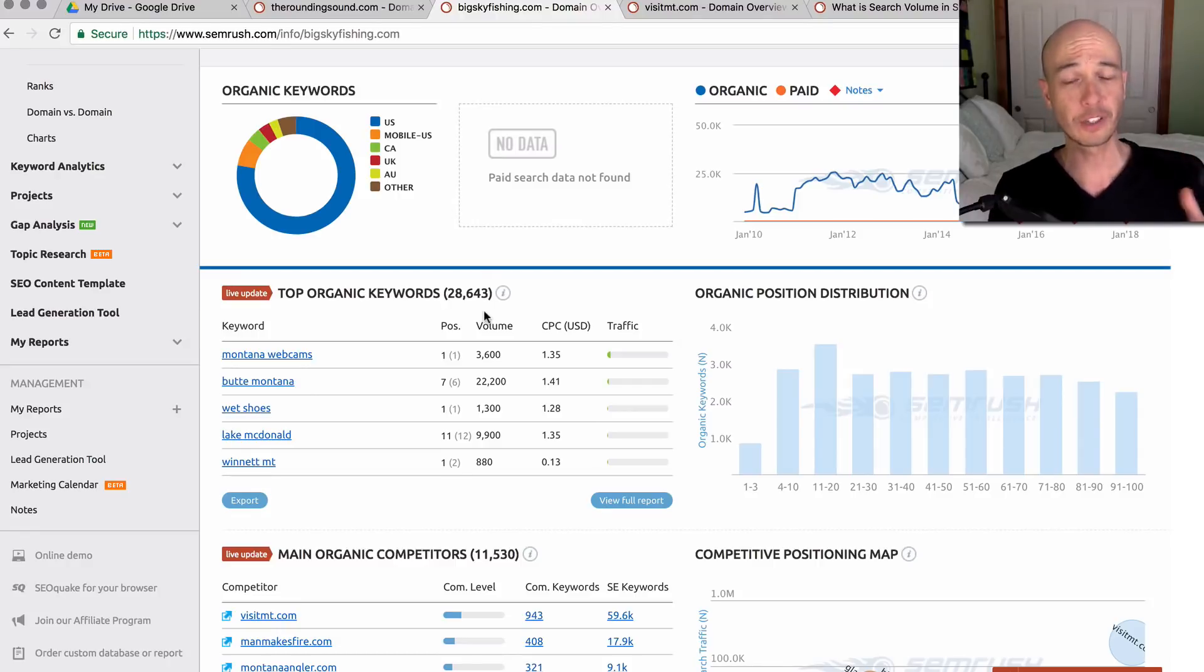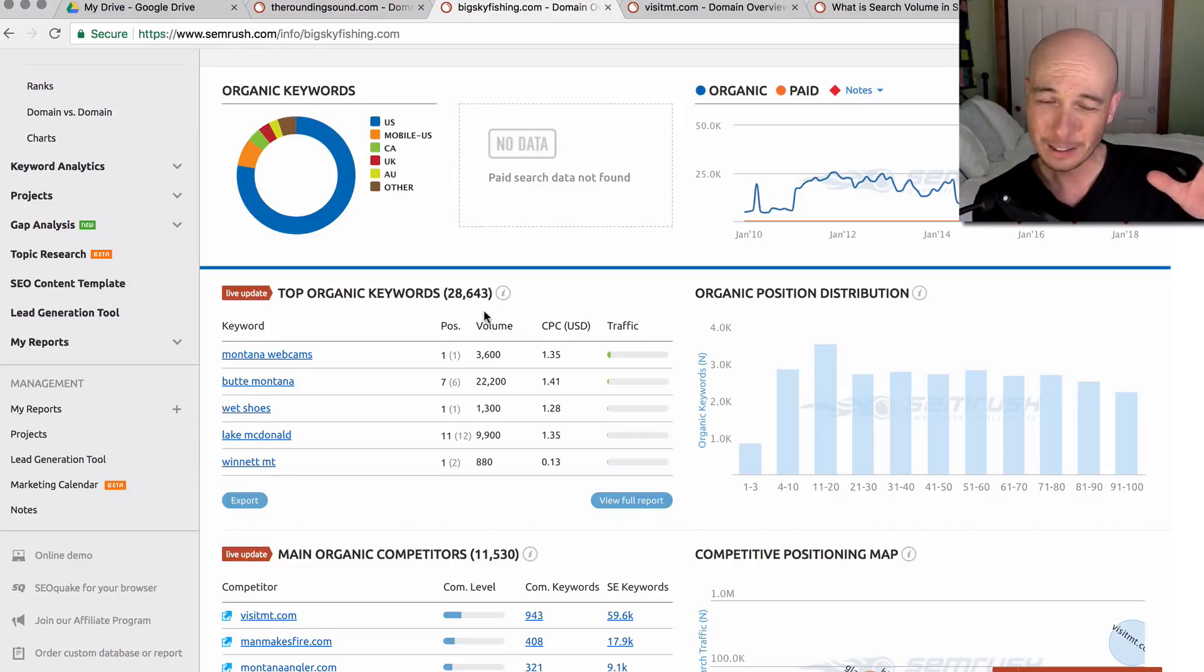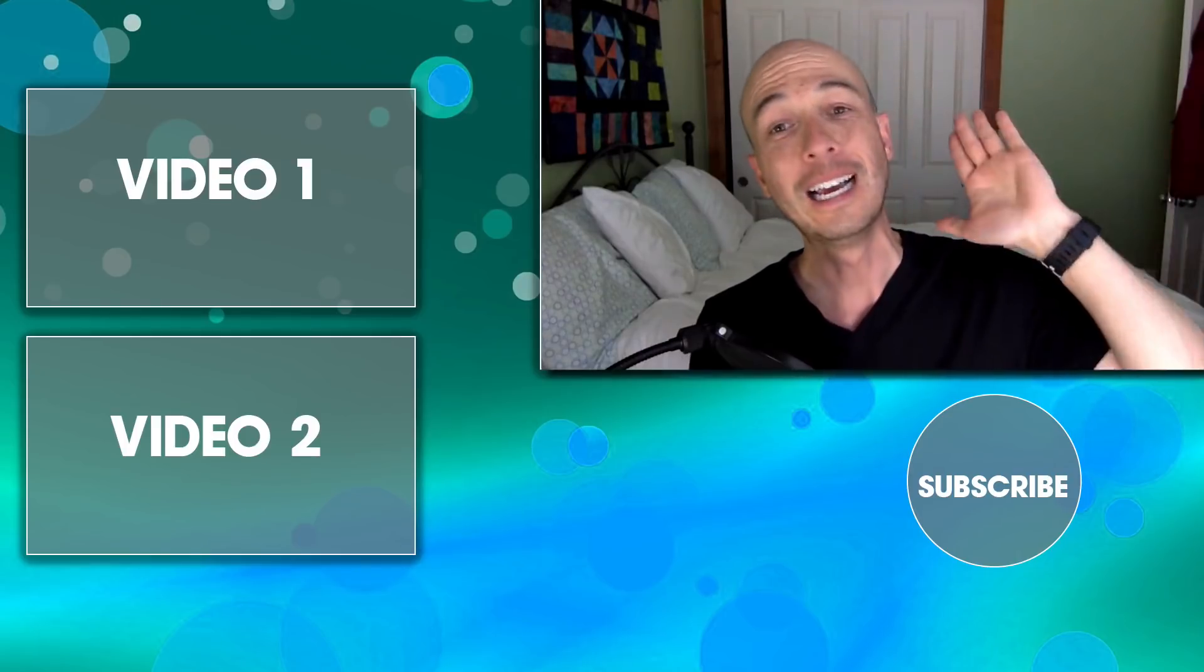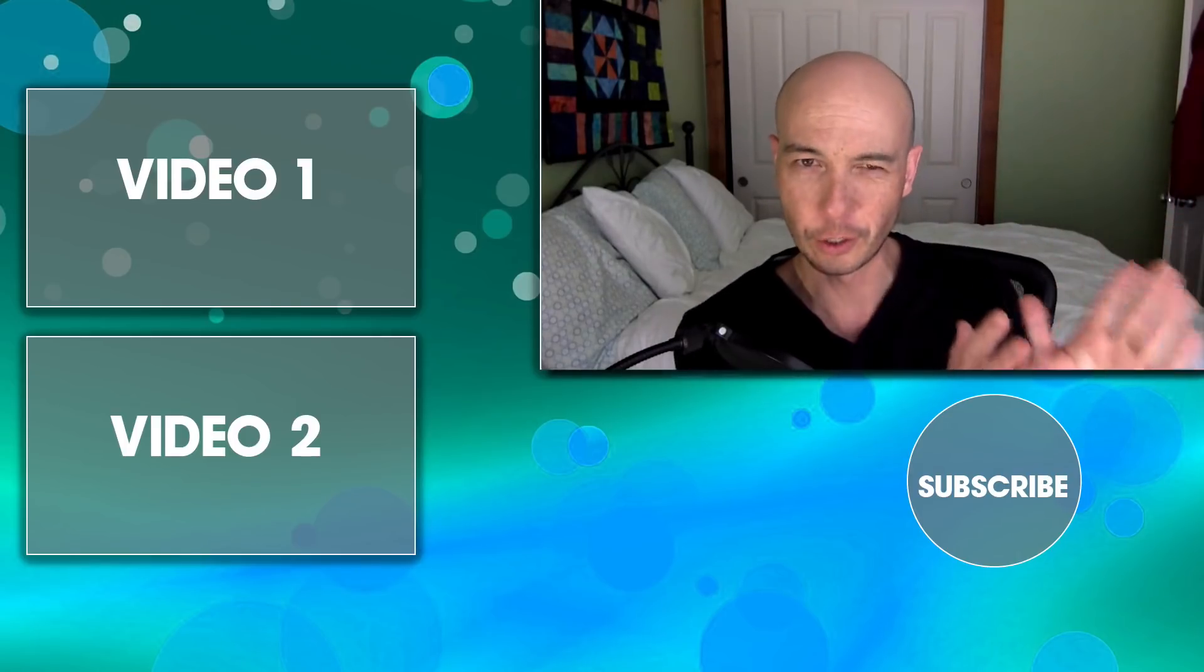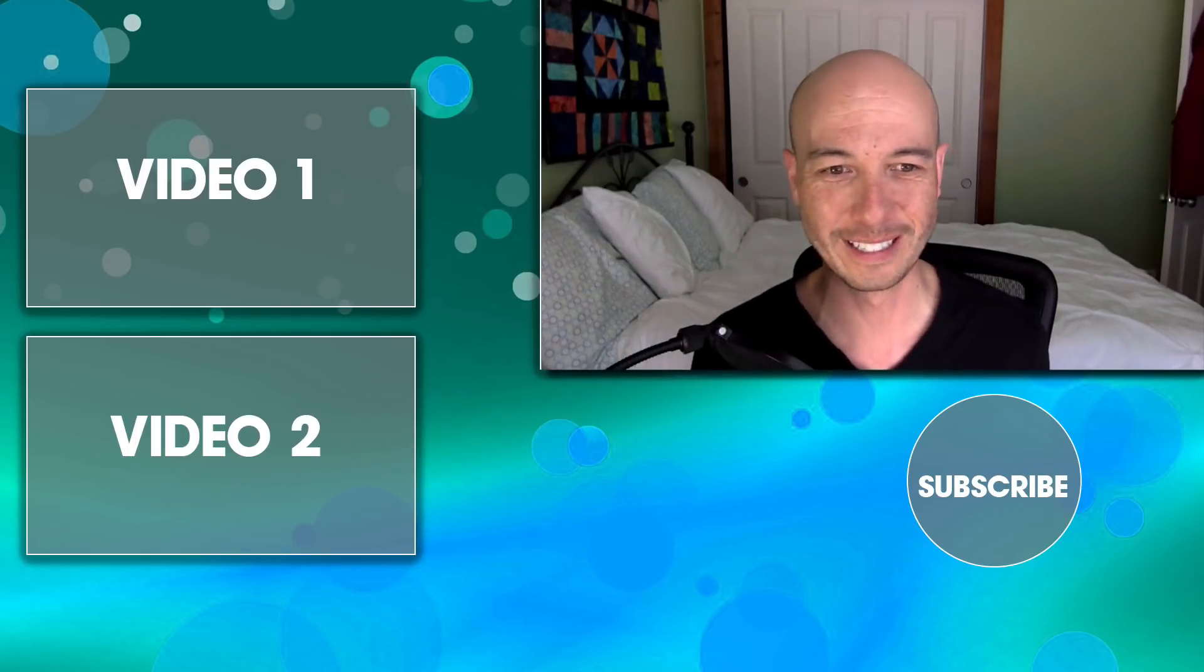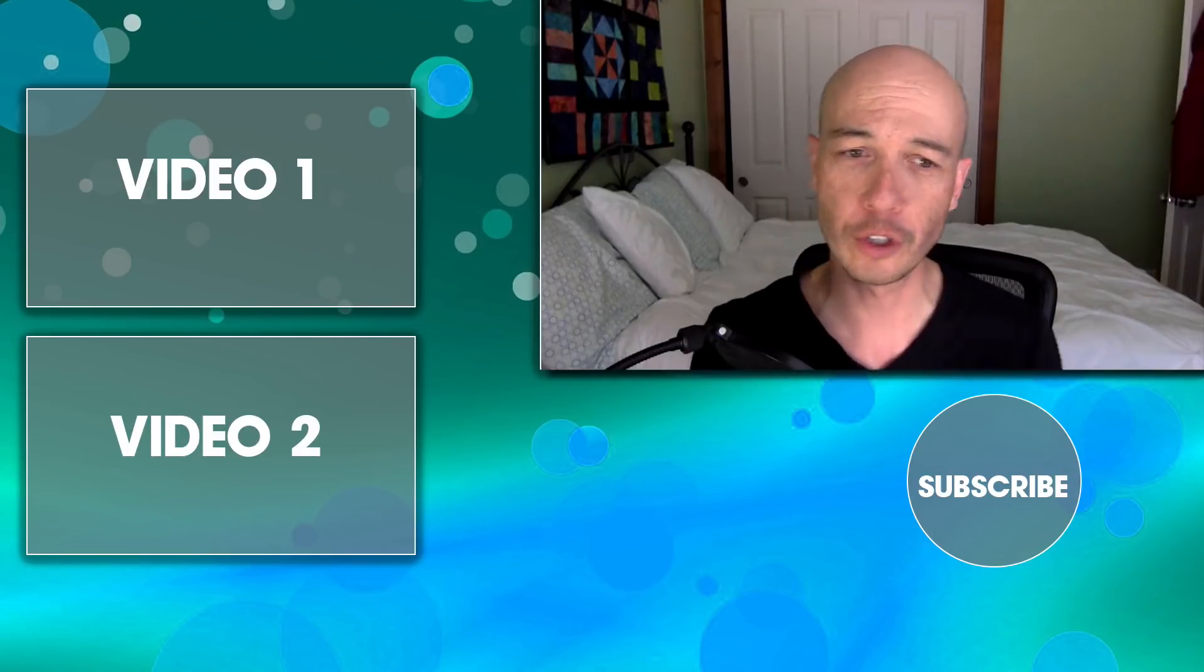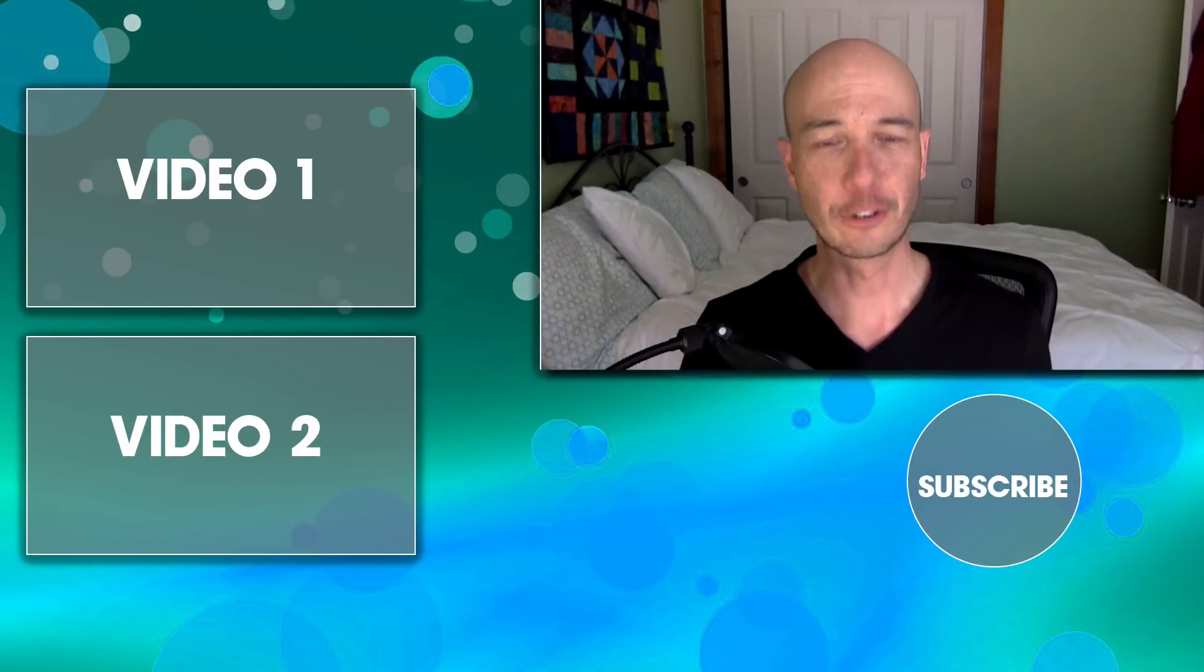Again, if you're interested in checking out SEMrush as a keyword research tool, you can create a free account. You don't get too much information, but if you use my affiliate link, I get a small commission, but you get at least a seven day trial. Sometimes it's a little longer. I'm unsure what it is at this time, but do check it out. If you have any questions about using SEMrush, leave a comment and I will check it out. Thanks for watching.